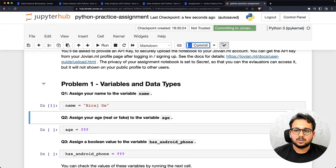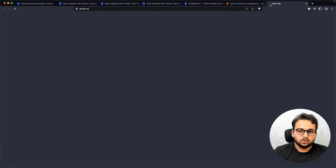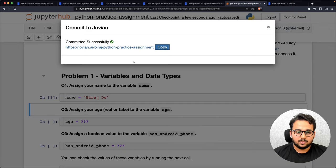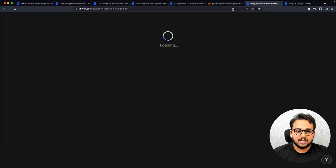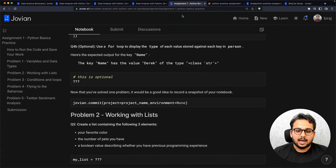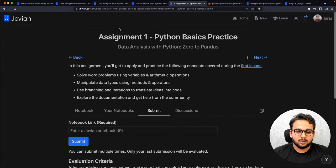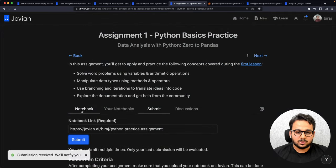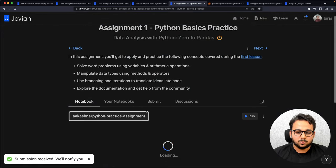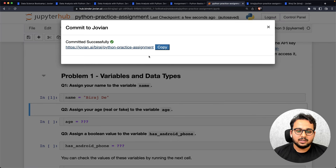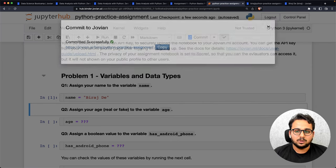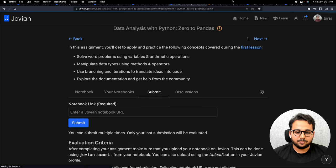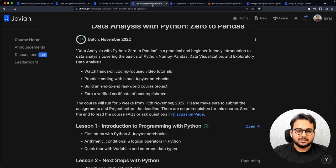Once you've committed back to Jovian, you can take the notebook link and submit it in the submit button of the assignment page. So to repeat: when you open the assignment you'll see a notebook, run it in Jupyter Notebook, fill in the blanks, save the notebook, and submit it in the assignment page.